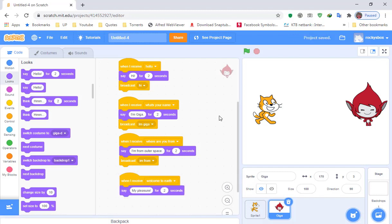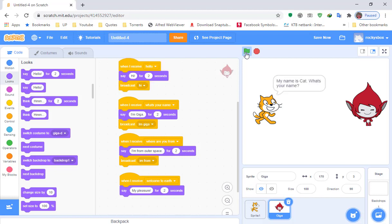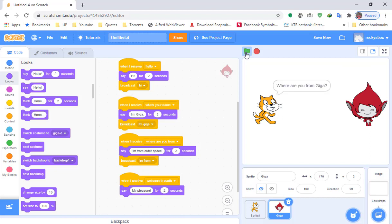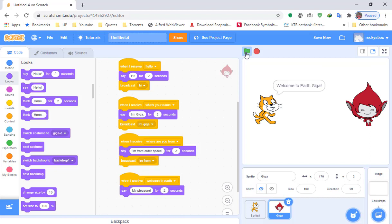Click the green flag and let's check the program. Hello — hi — my name is cat, what's your name — I'm Giga — where are you from Giga — I'm from outer space — welcome to earth Giga — my pleasure.